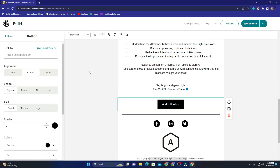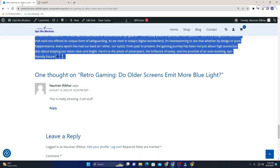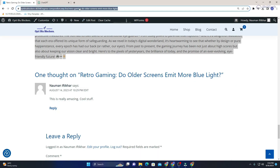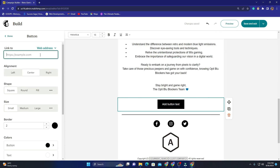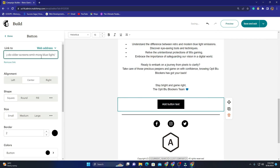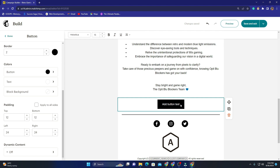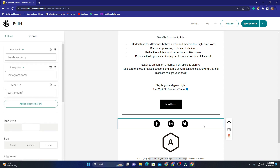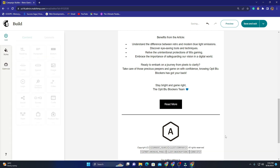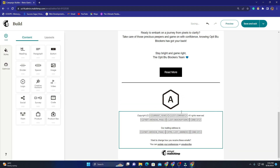I click on the button and link it to a web address. I move back to my article, copy the link, and paste it in. I also want to change the button text — I click on it and change it to 'Read More'. That's it for the button.